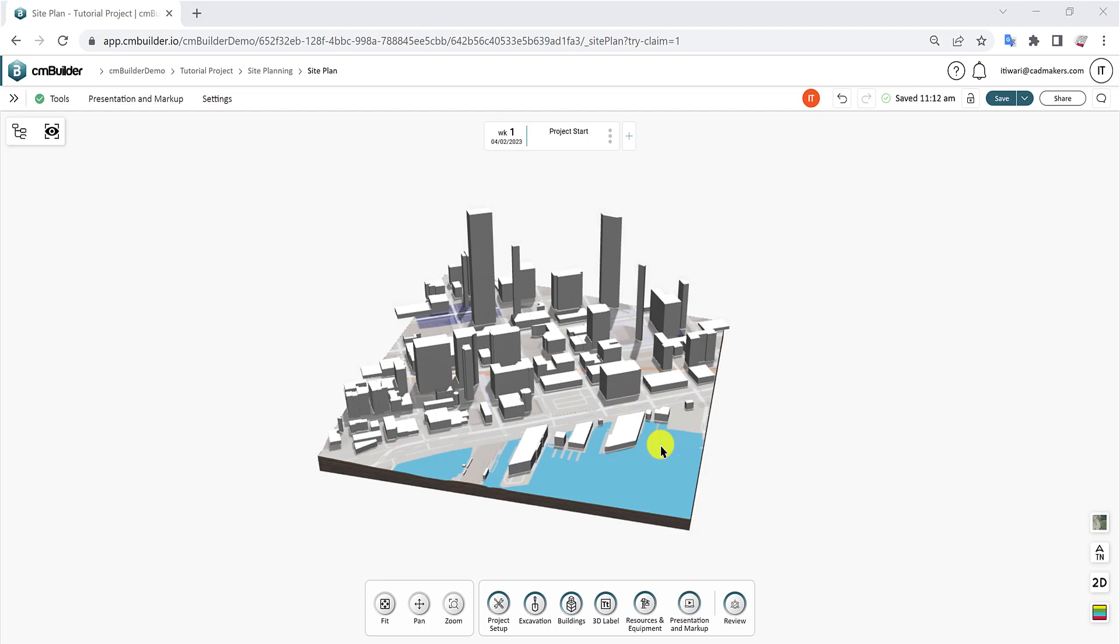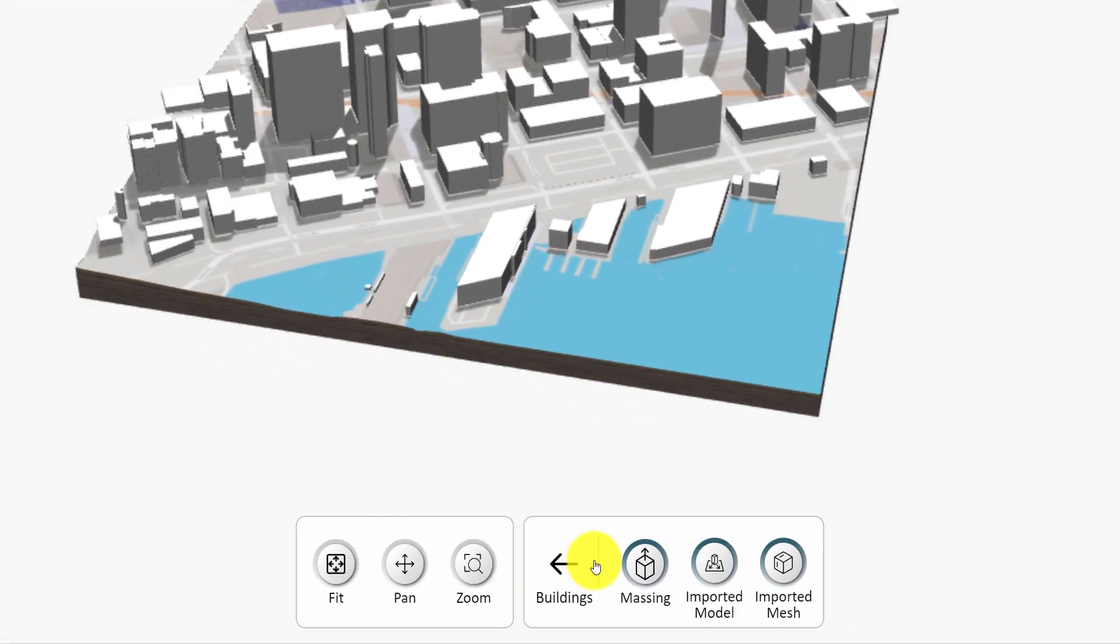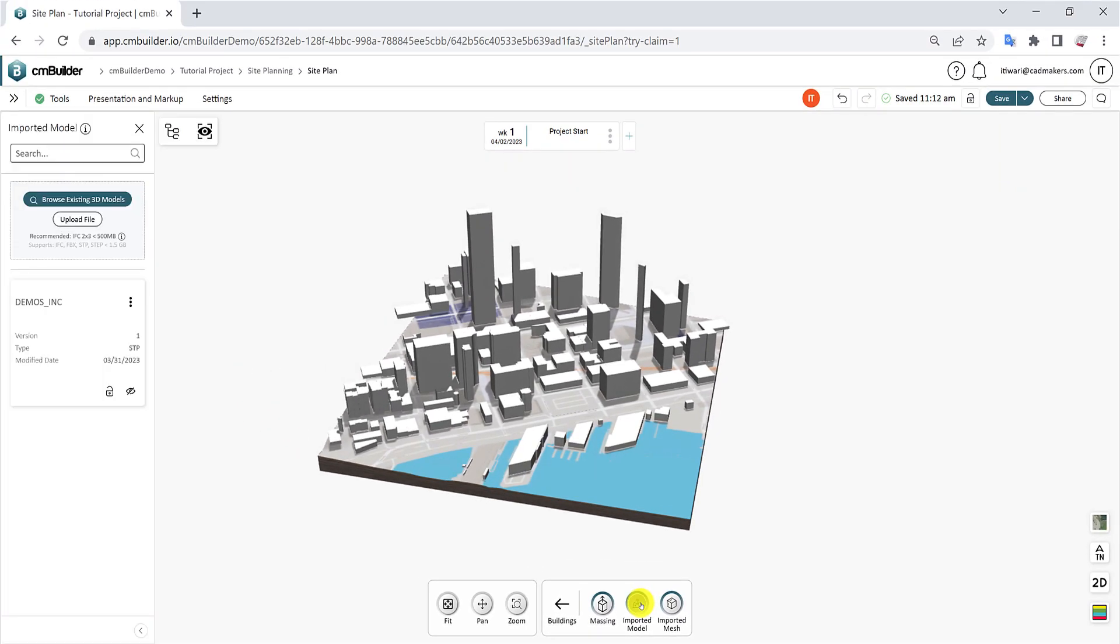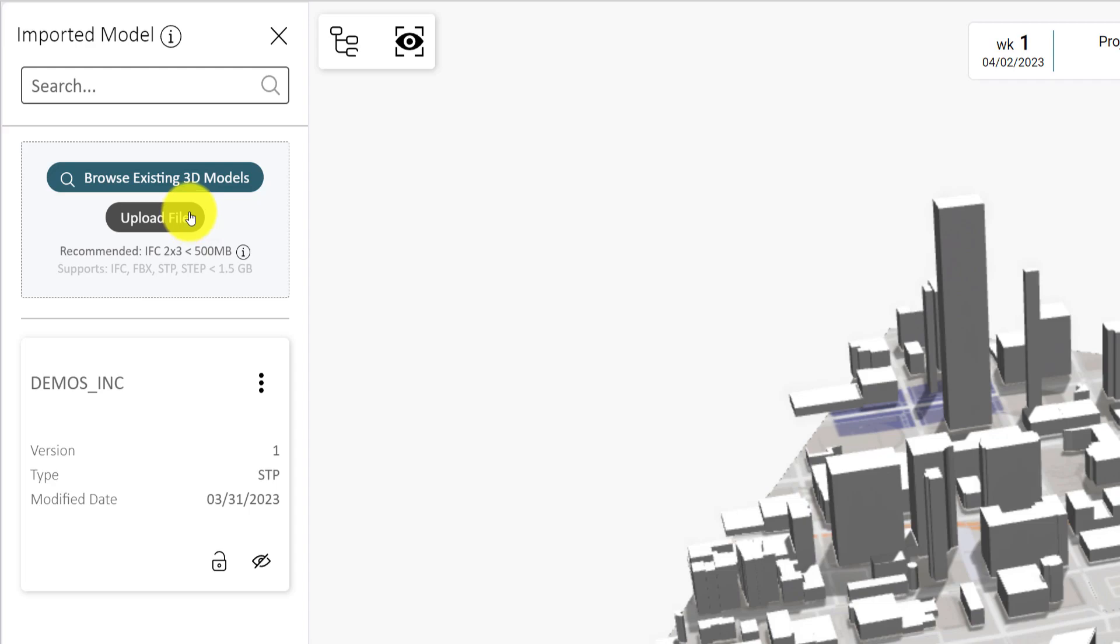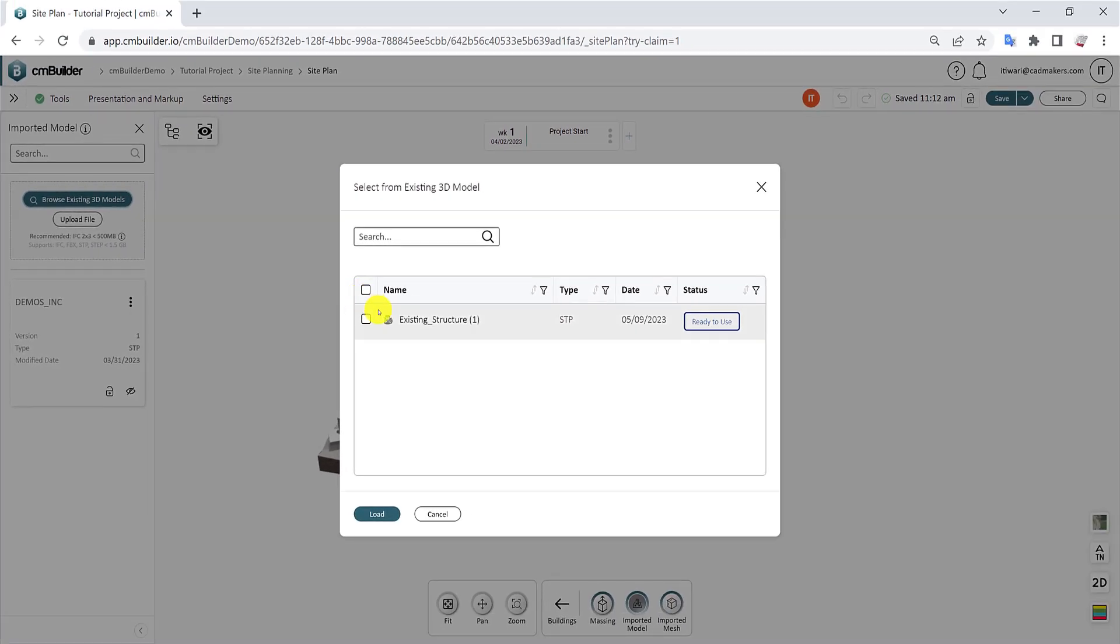To start, click on Buildings from the Command Dock and select Imported Model. Here, you can upload a model from your computer by clicking on Upload File or click on Browse Existing Models to add 3D models already uploaded to your project.